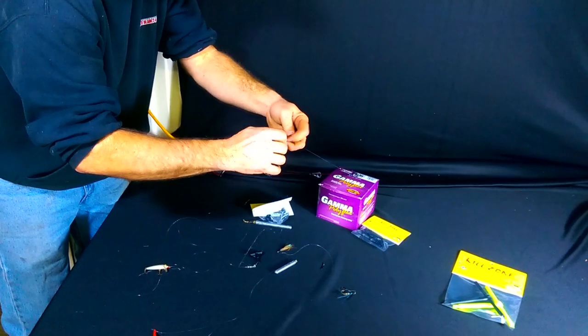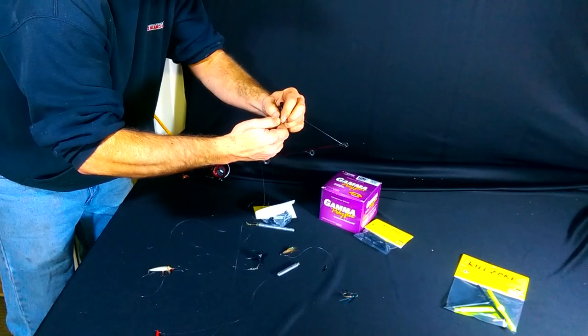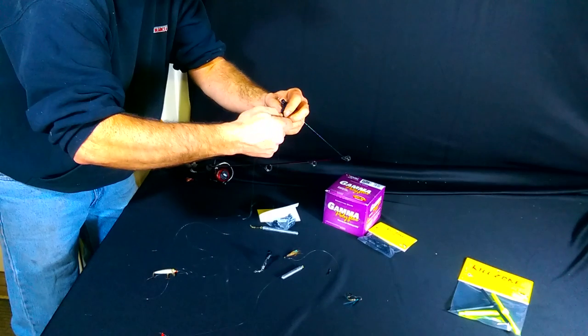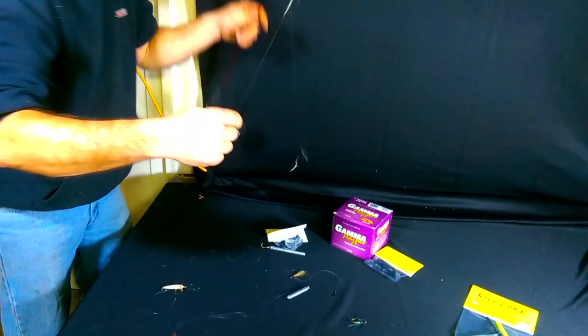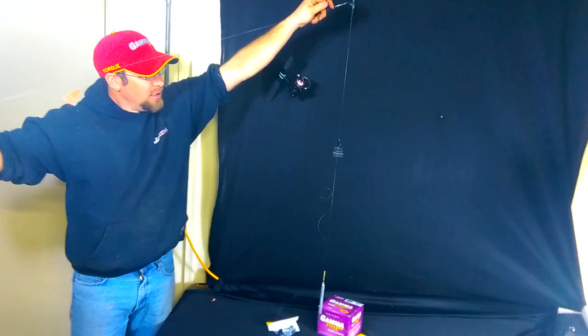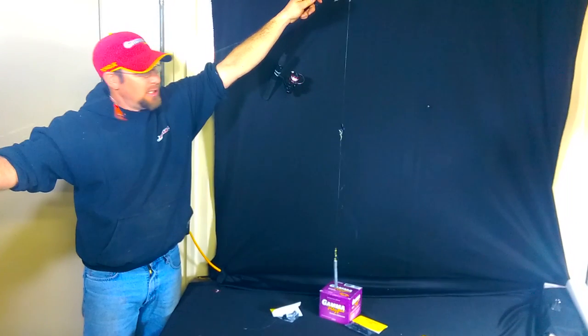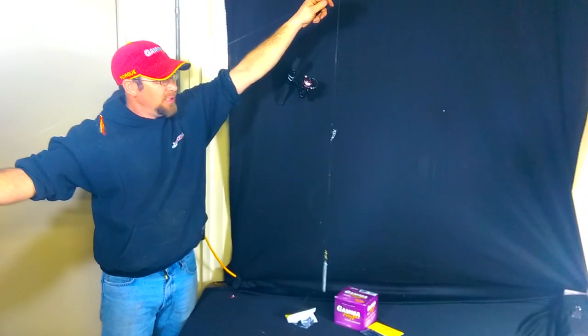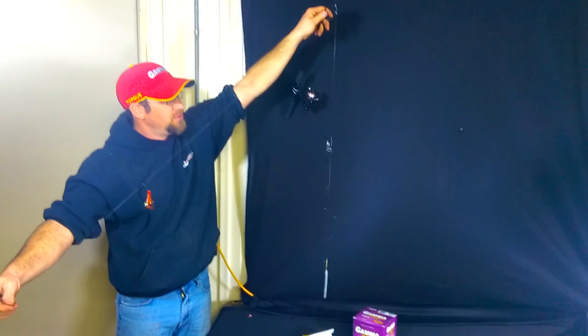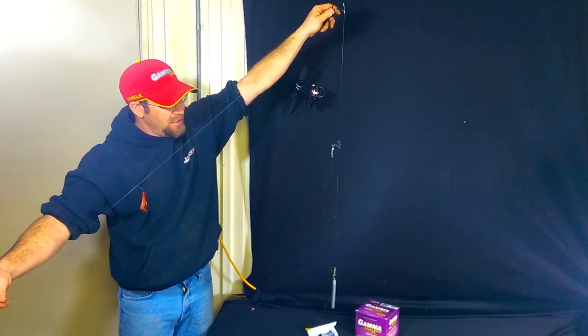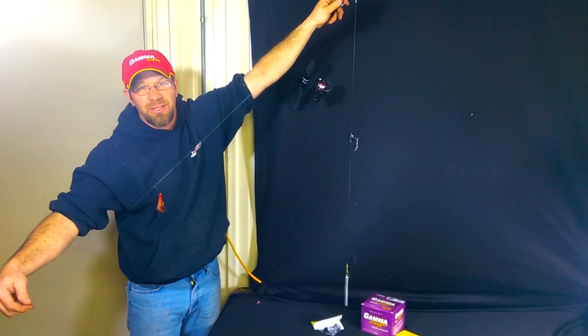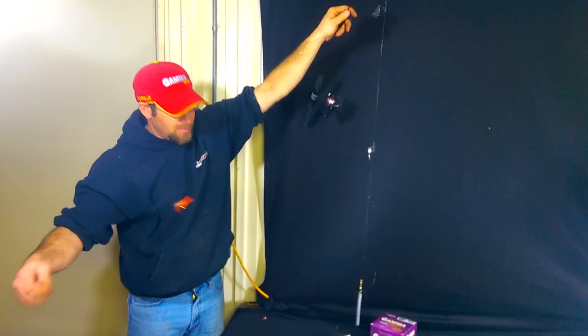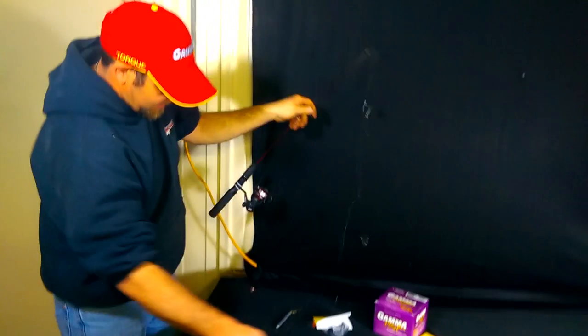It constantly allows you to adjust to keep your baits in that kill zone. As you can see, now we have multiples on here - multiple leads that we can run on the same line. We can change those depths however we need to, to adjust to what we're fishing.